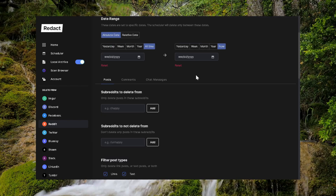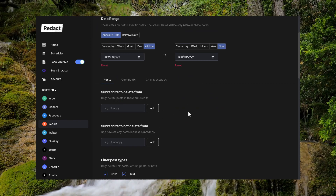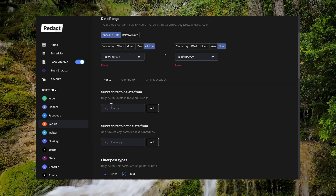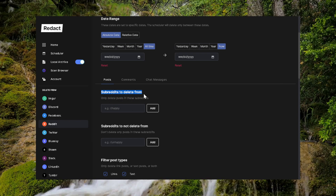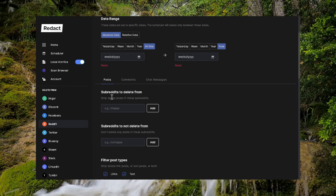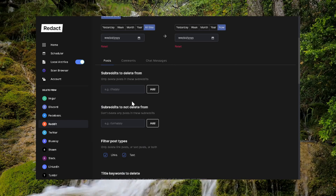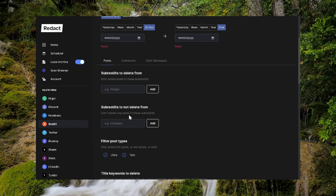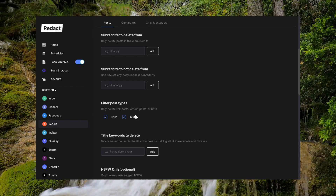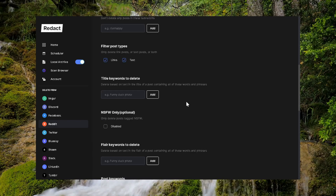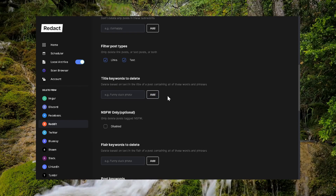So it's going to go through all of your Reddit posts and find everything to delete. You don't need to do anything with subreddits to delete from — we're deleting everything. Same thing with subreddits not to delete from, we don't have to mess with that either. Filter by post types — you want to have both of those checked. Title keywords to delete, we're not going to mess with that, because again, we're deleting everything.